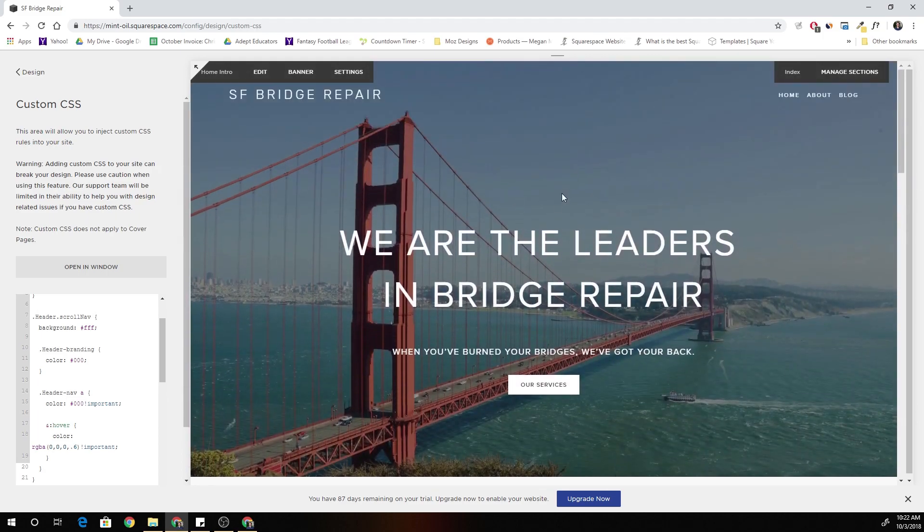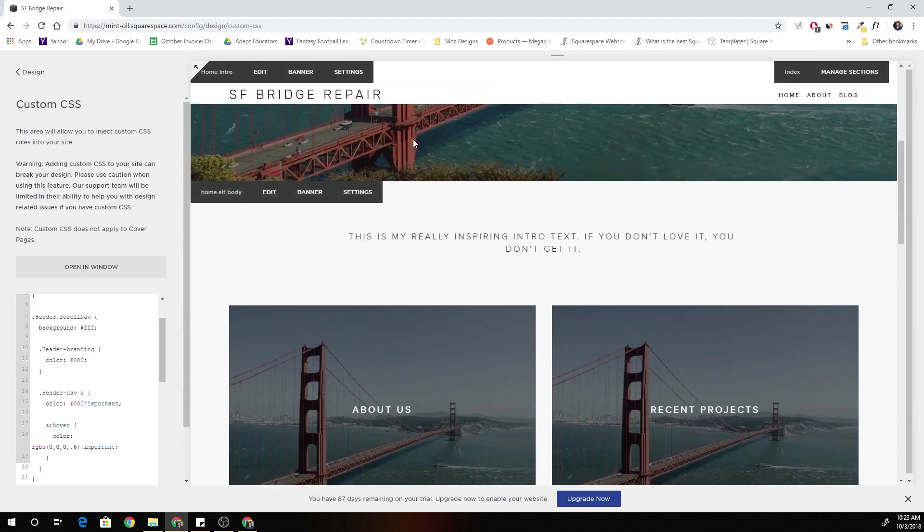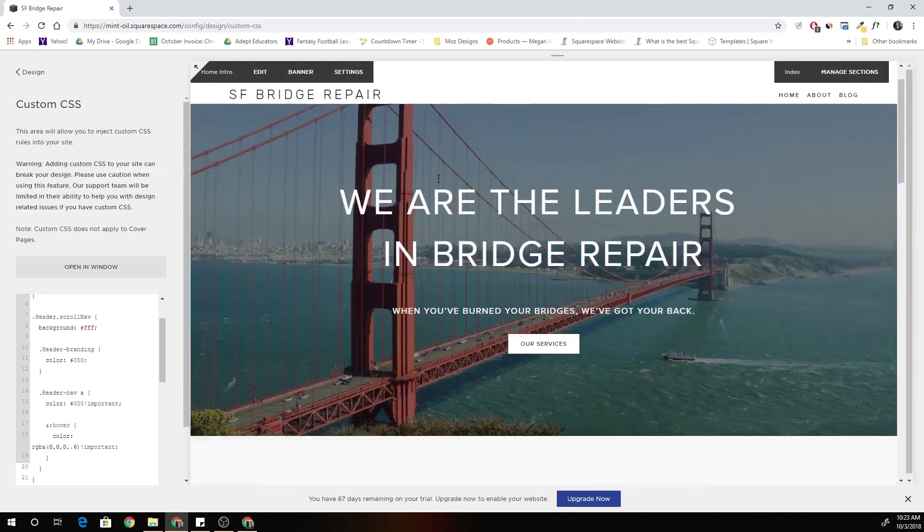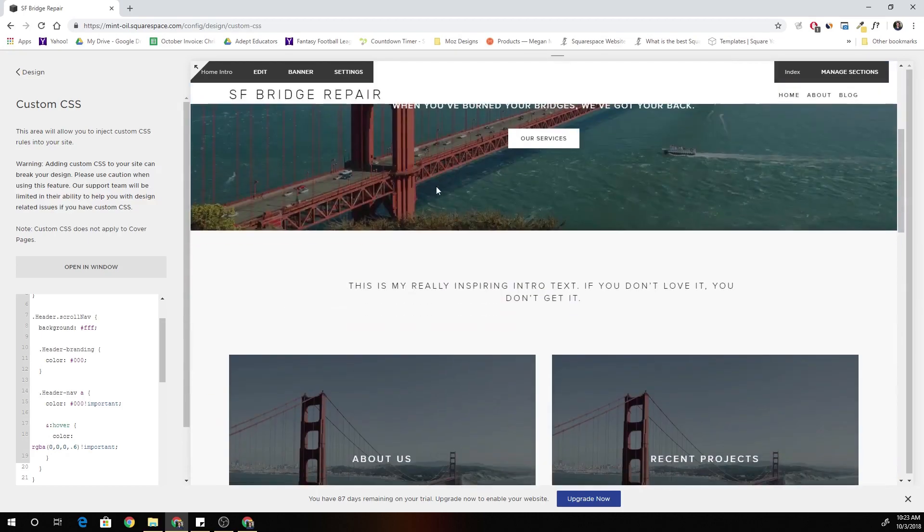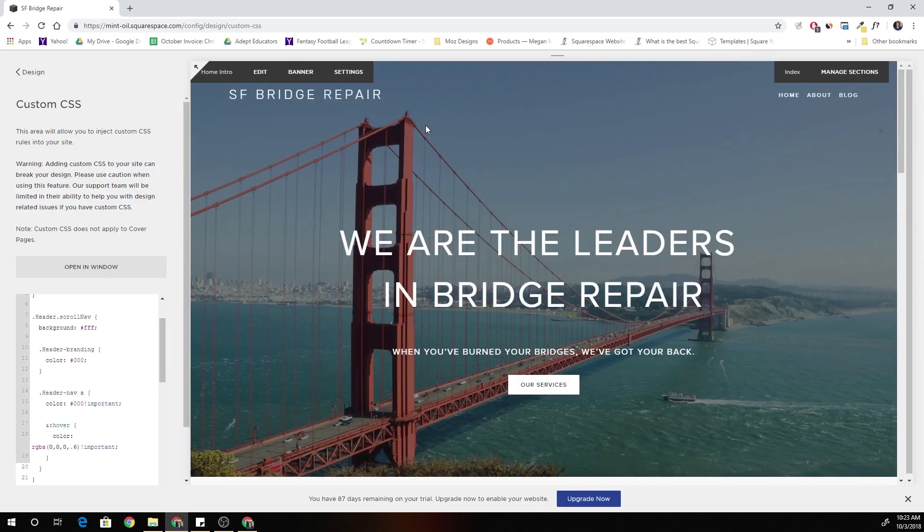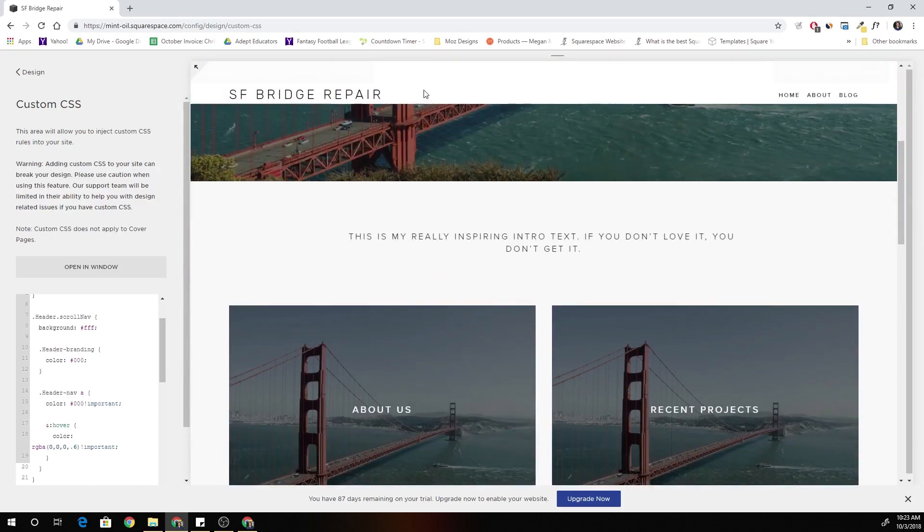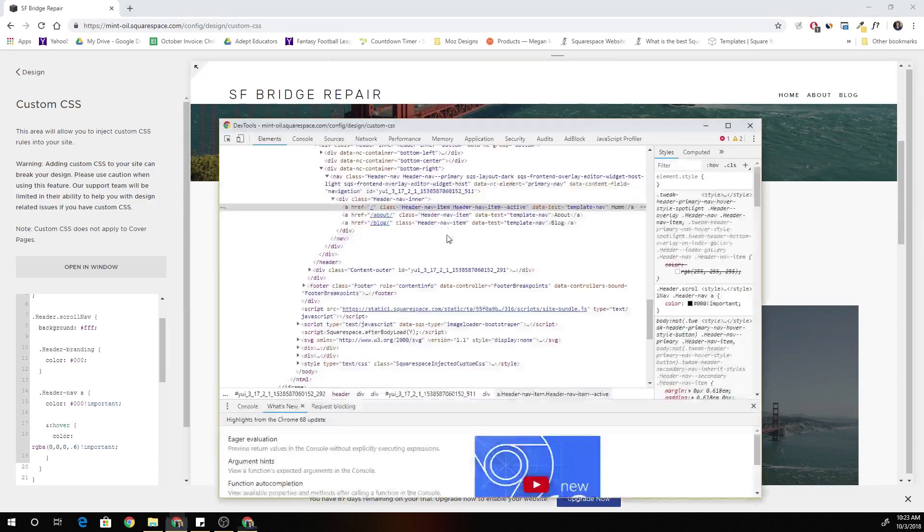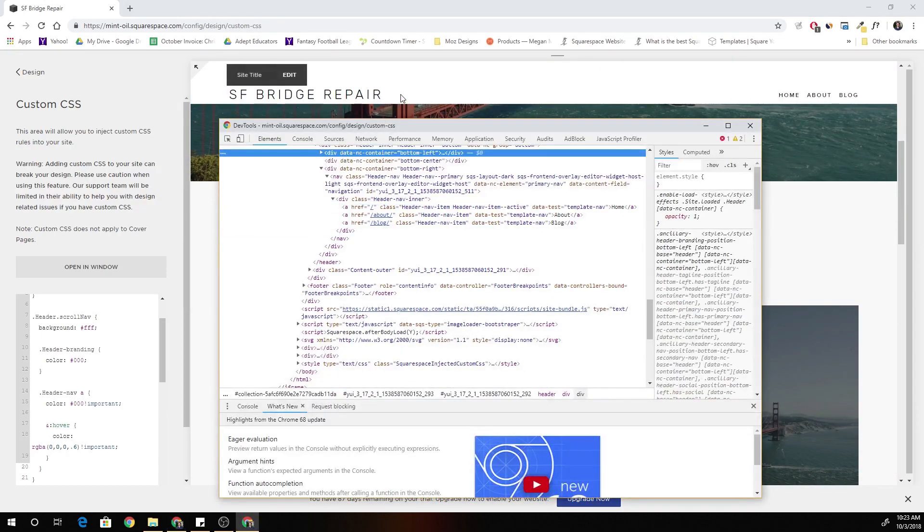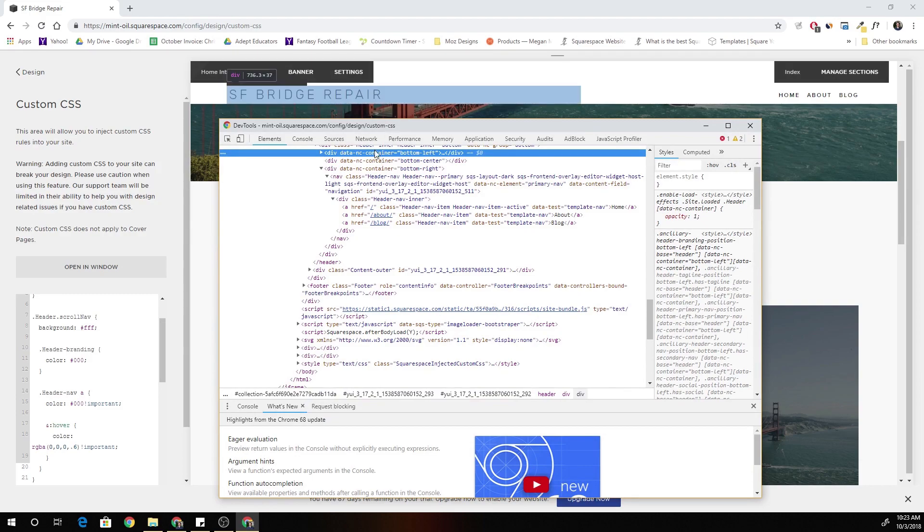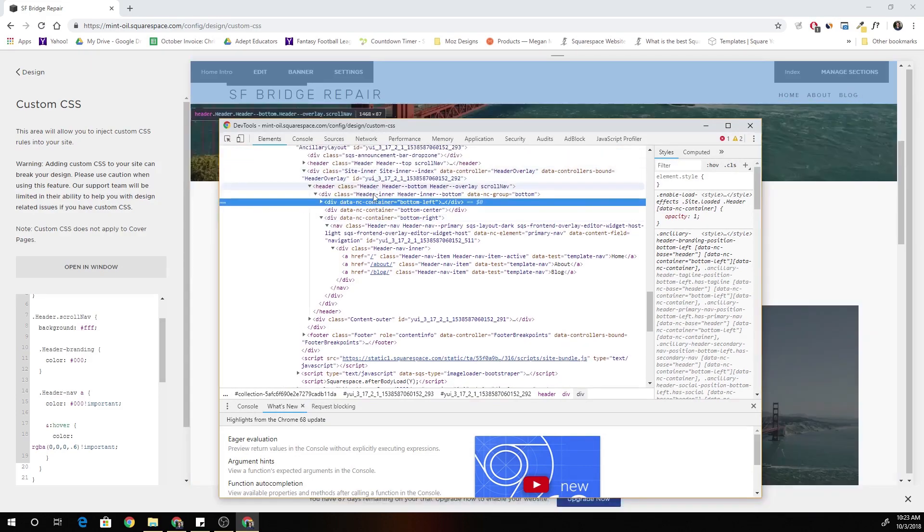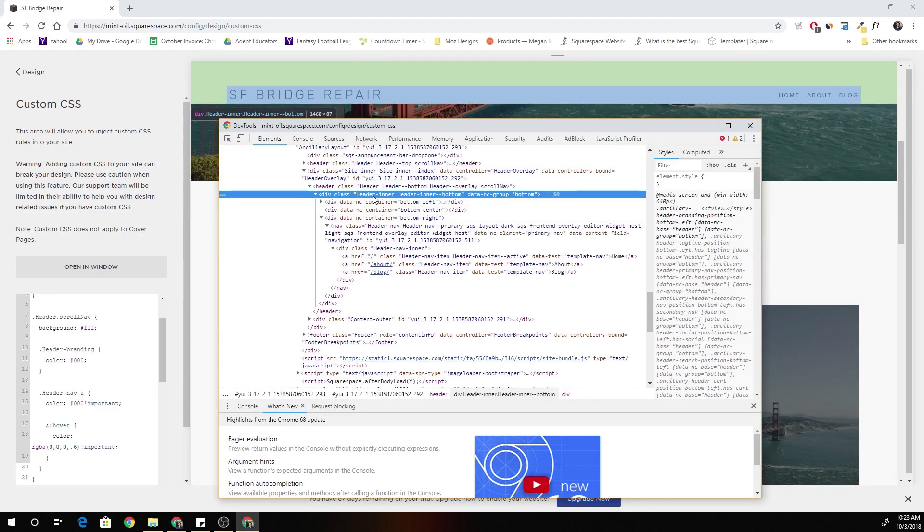Okay. So now we have the header turning white when we scroll. Awesome. I don't like that there's no padding on the bottom of the header. So everything's kind of cramped against the bottom. It's not spaced out very even.